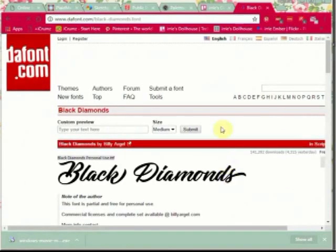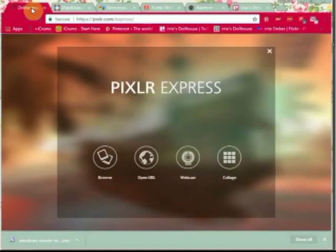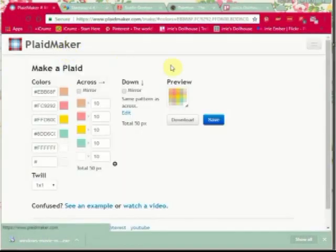Now I'm going to jump over to the web tools. We already covered Pixlr Express.